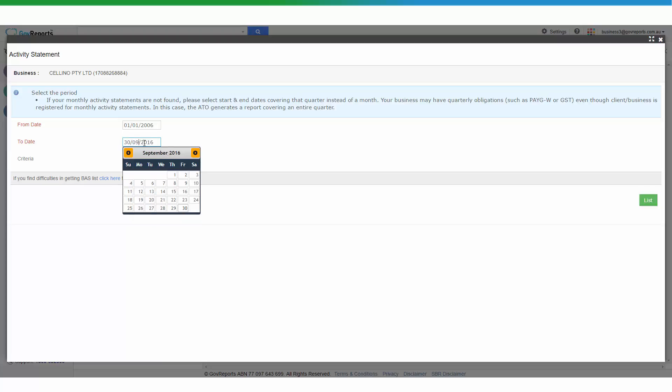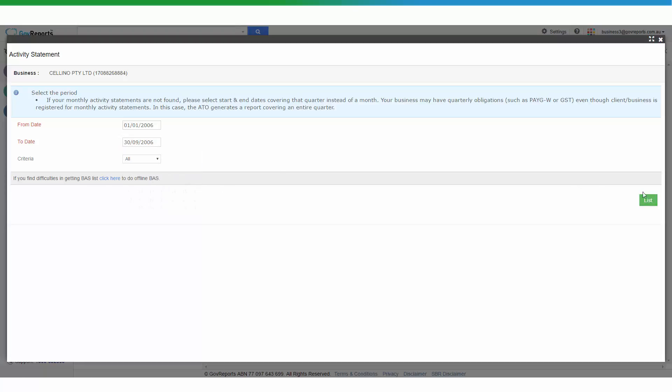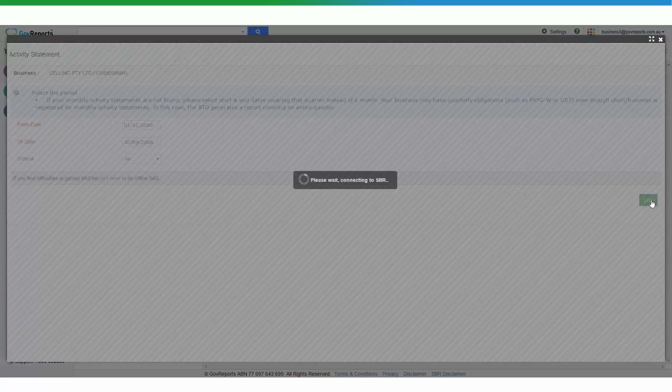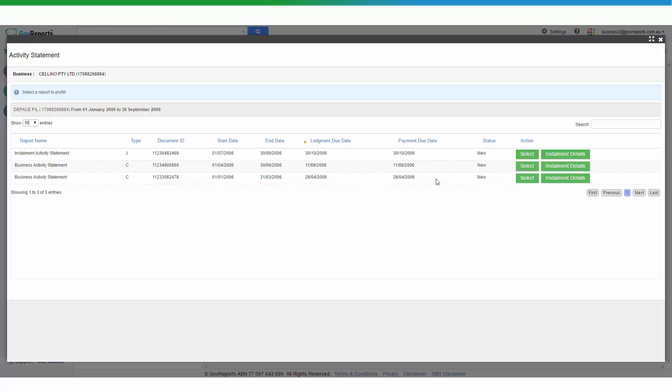We're going to enter the 1st of January 2006 to 30th of September 2006. Of course, as mentioned, GovReports will list out all the activity statements that were issued during that period.